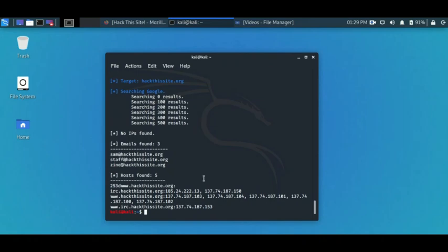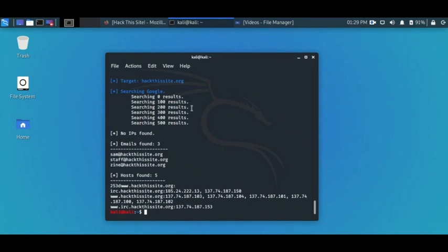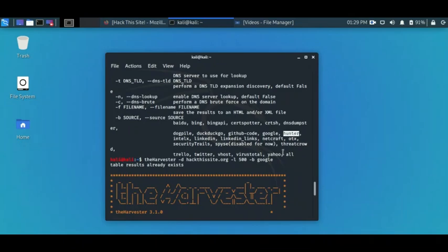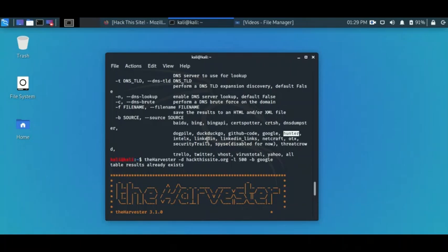If we had also used a different source apart from Google, we might have gotten a different number of email addresses. There are so many sources one could use, not just Google. If I scroll up to the help menu, you see we have so many sources: duckduckgo, LinkedIn, and a very good one which I happen to like - Hunter.